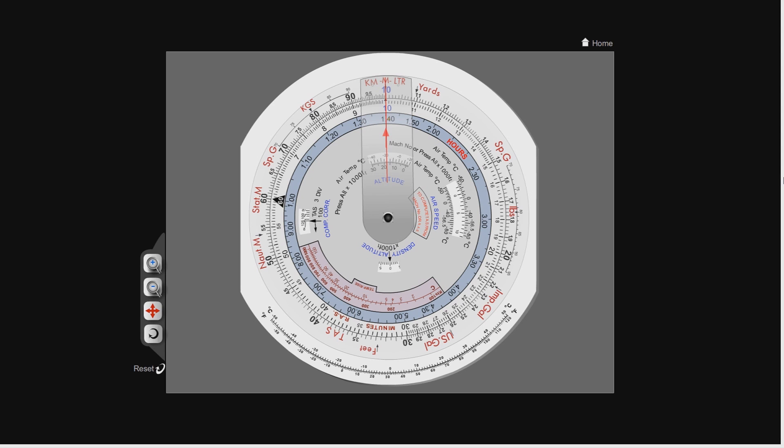It was only when I started teaching things like general navigation, and I was teaching how to use the CRP5, I used to skip over the speed, distance and time calculations on the assumption that the students all knew what they were doing. And one day a student said to me, I've never used the CRP5 to calculate your speed, distance and time, and I was somewhat bemused by that.